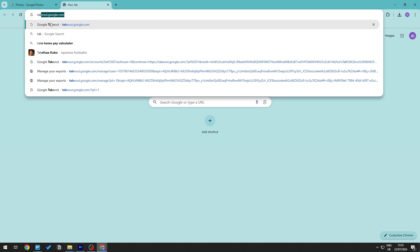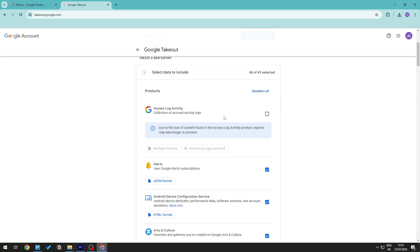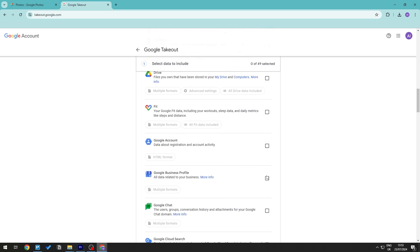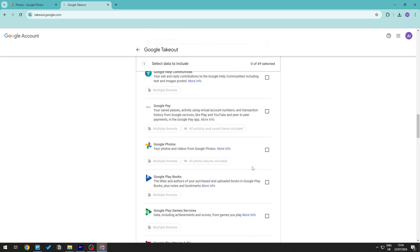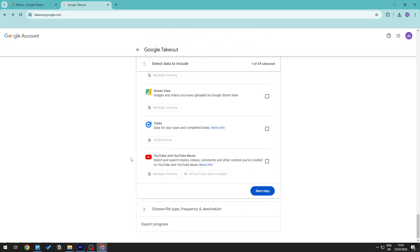Go to takeout.google.com. This tool allows you to select all the data you have on Google services. Since we only want Google Photos, click Deselect All first — otherwise it will include every piece of data from all your Google services. Then scroll down until you find Google Photos and click on it to select just your photos.